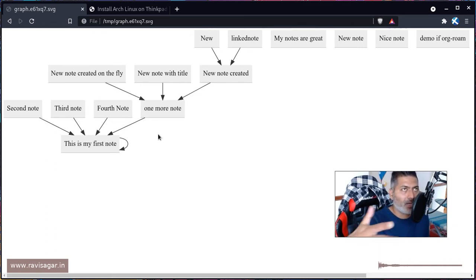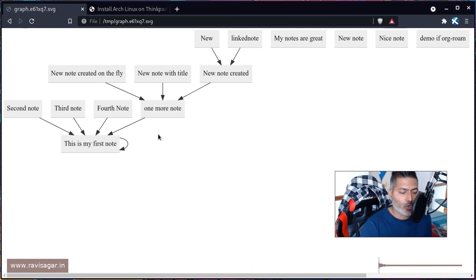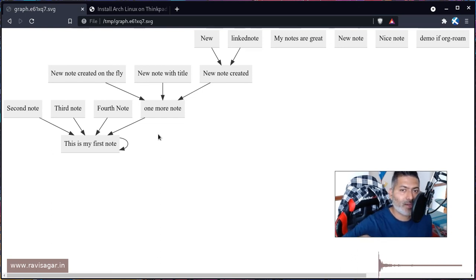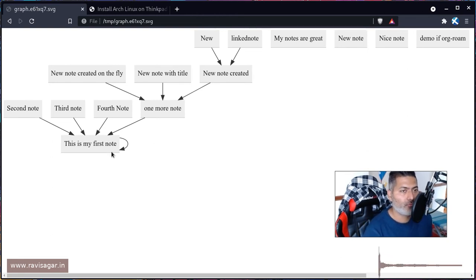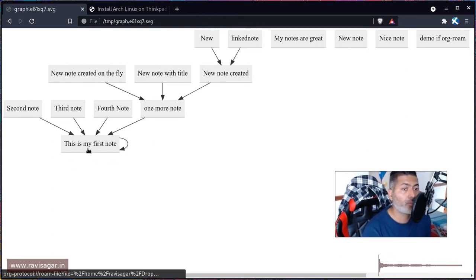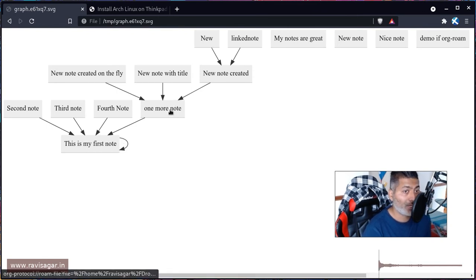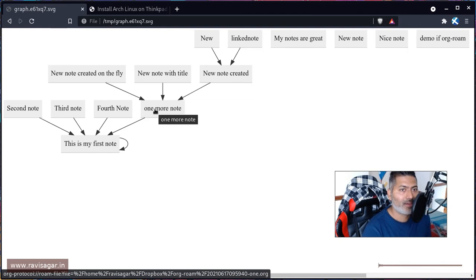When you're working within a document - I think in my second video I showed this - when you're working within a document you can create a linked note on the fly. So not only you are creating a link but you're also creating that note. So when you're working on 'this is my first note', this is one Org file. If you have to link it to let's say one more note you can do that, but one more note need not exist.